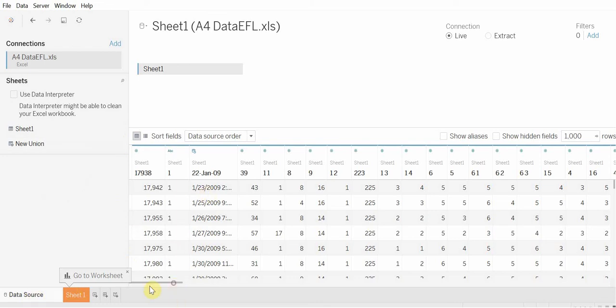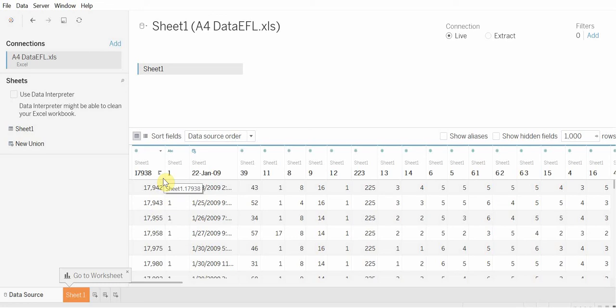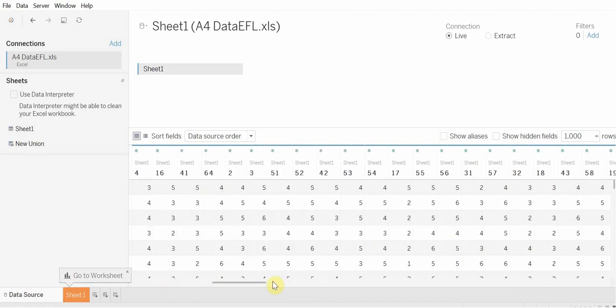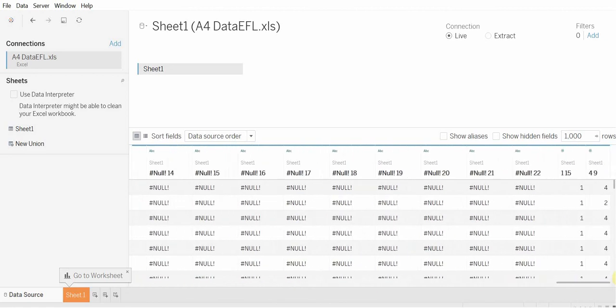Let's go ahead and look at changing some variables. So a lot of these variables are automatically placed in as numeric variables. We want to go ahead and change those to string variables. And the reason we want to do that is because, say, gender, for example.